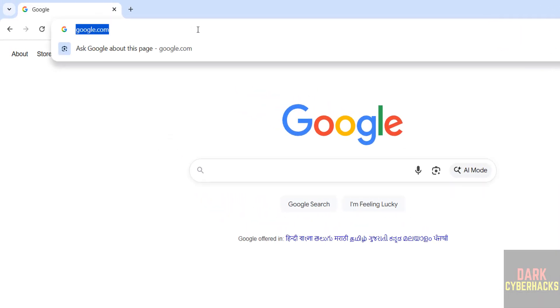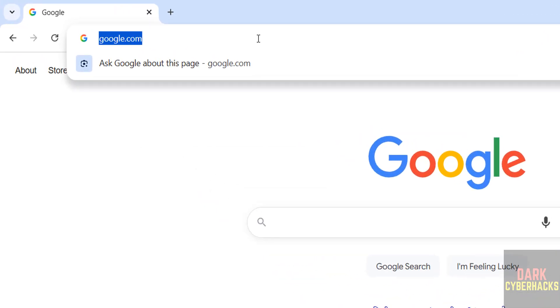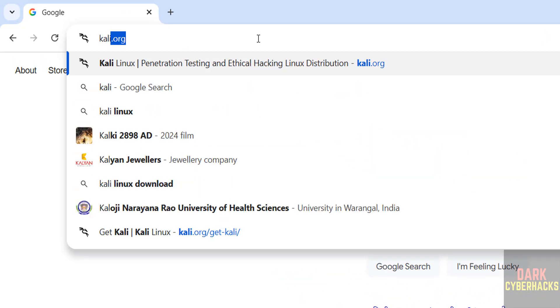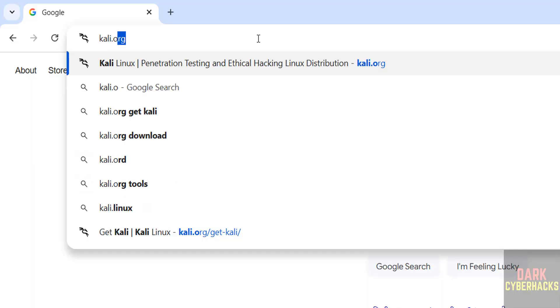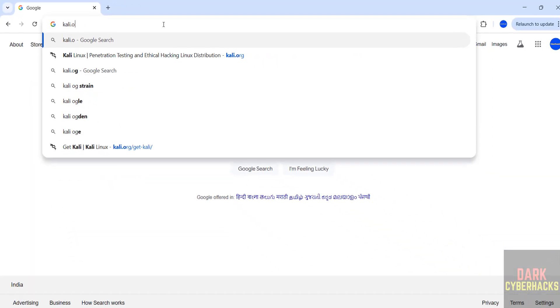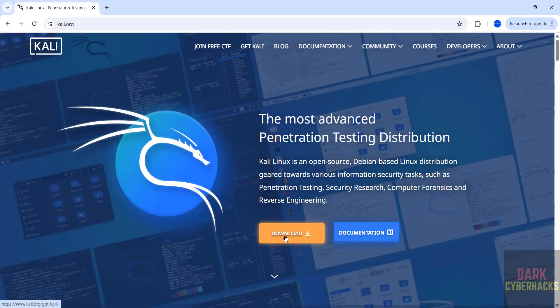First go to Kali official website that is kali.org. Then click on download or get Kali, both are same.